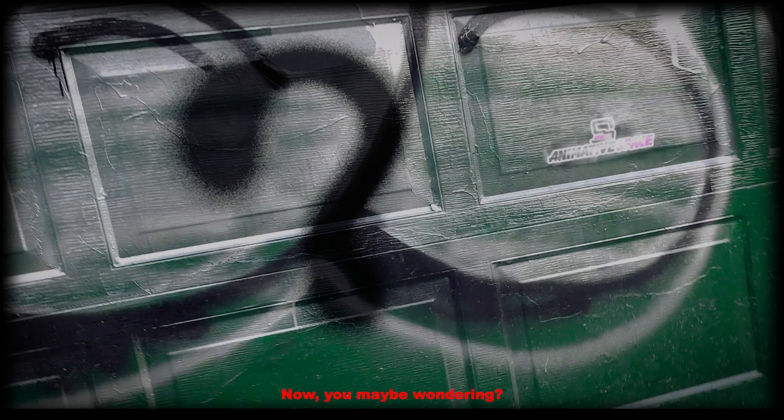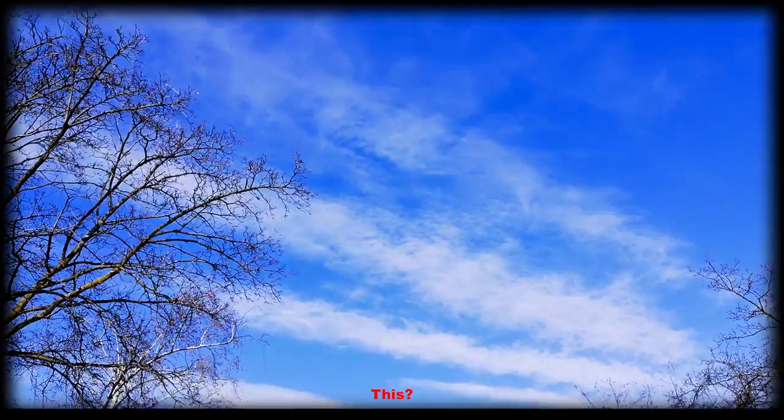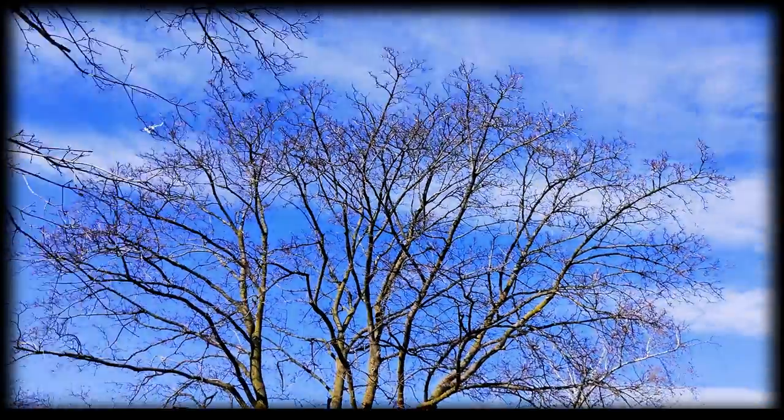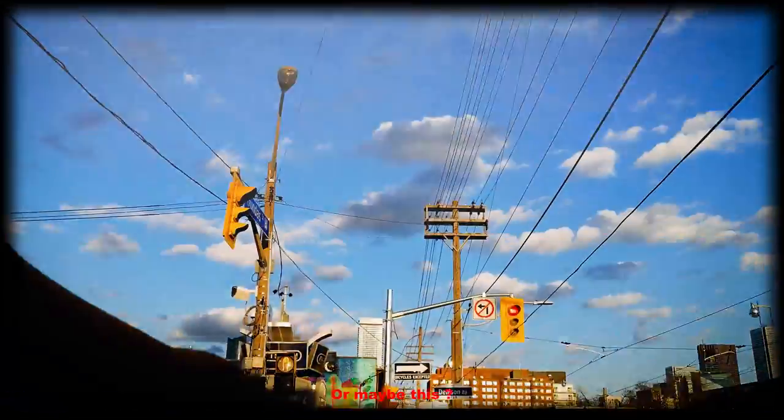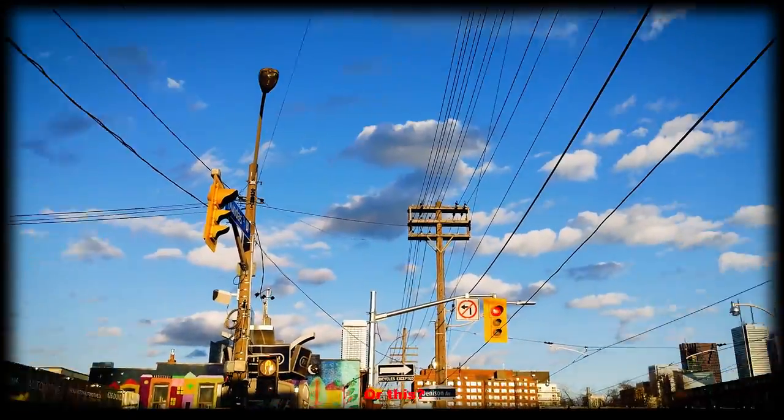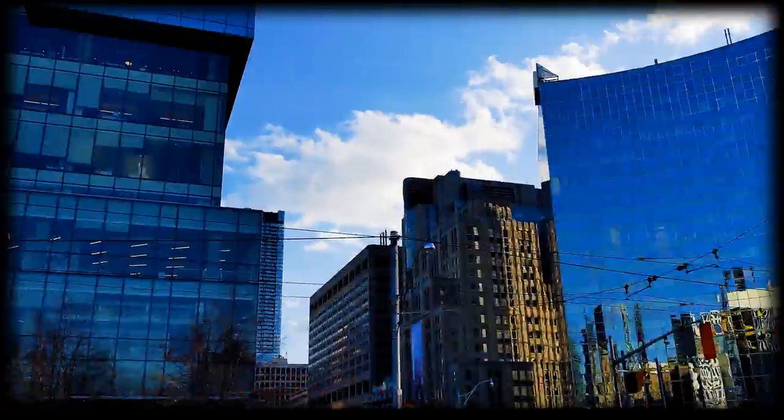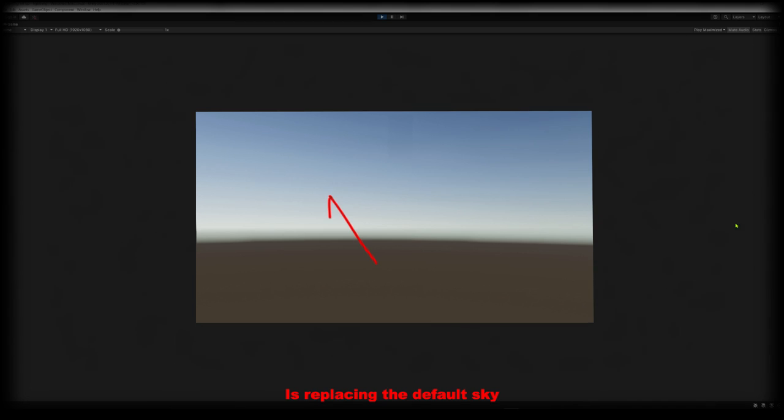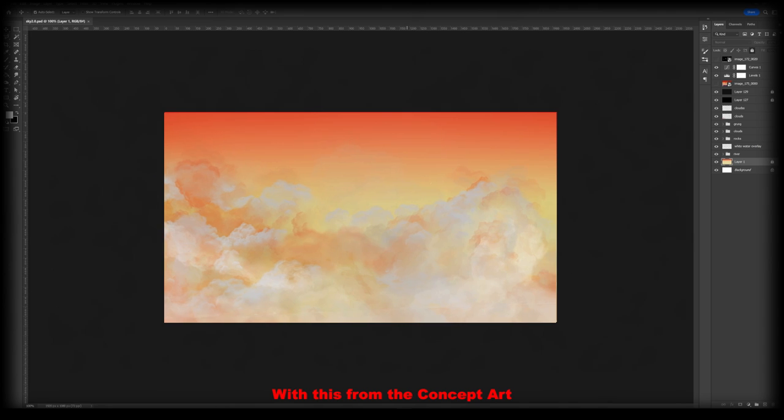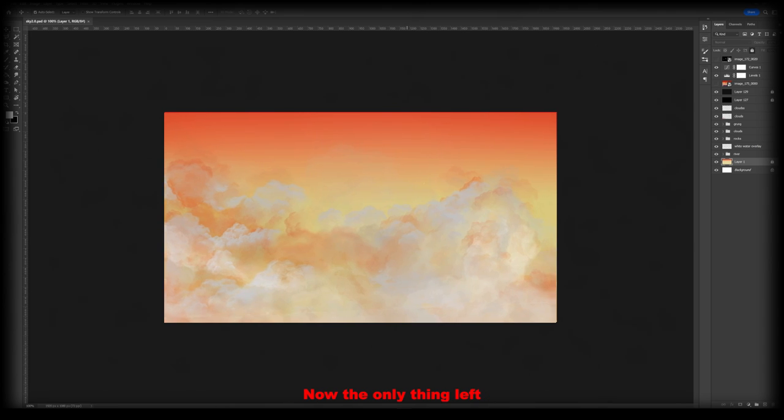Now you may be wondering are we creating this? Or maybe this. Or this? No, what we'll be doing is replacing the default sky that comes with Unity with this from the concept art.